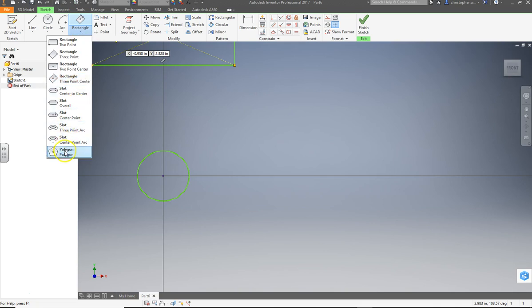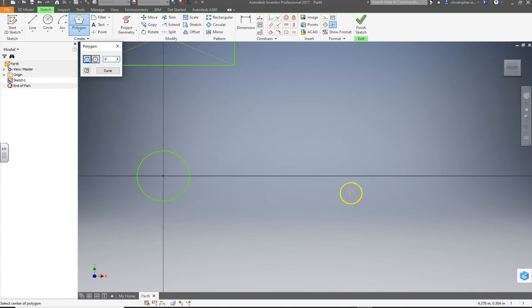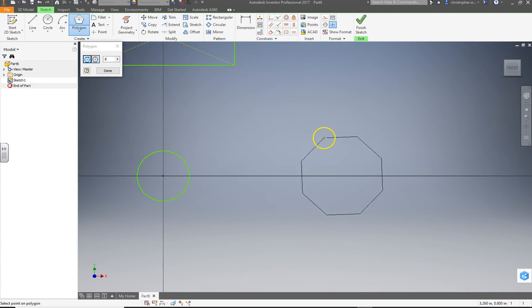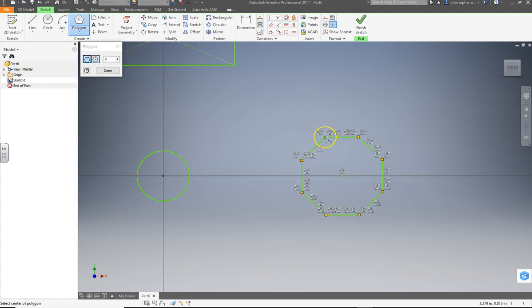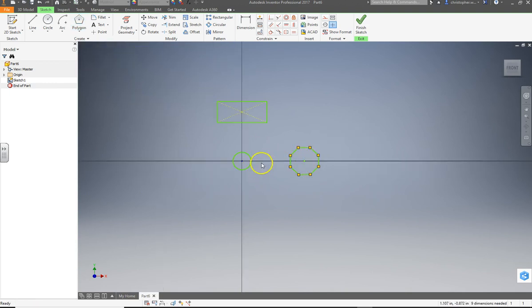But if we go to polygon, octagon, octopus, right? Eight. So we don't want six. We want eight. Bam. We'll go down here. I'm going to put that on the X axis. I'm going to click here and move... I don't care. Anywhere. We'll dimension it later. Boom. There we go. Hit done. So we have three objects.